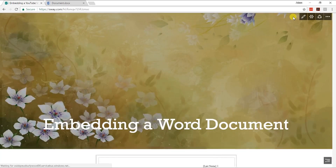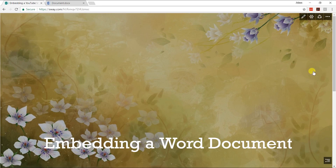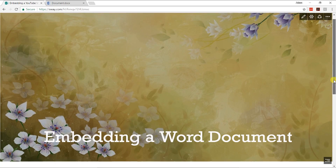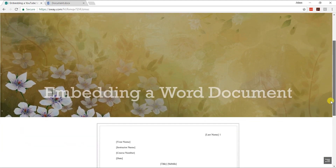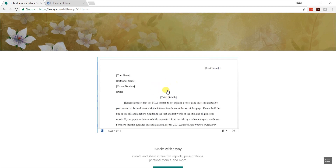Let's click Play. This is my slideshow — I'm going to scroll down on it. You can see the document. This is live, so if you were to update this in Word, the document showing here would be updated automatically.